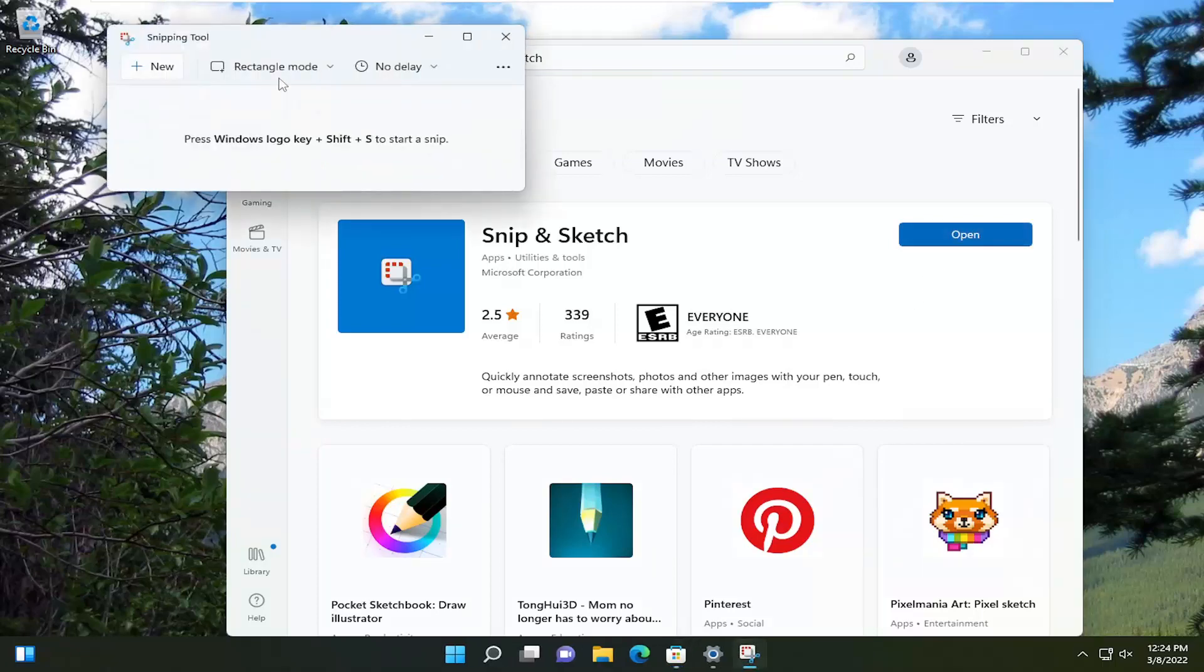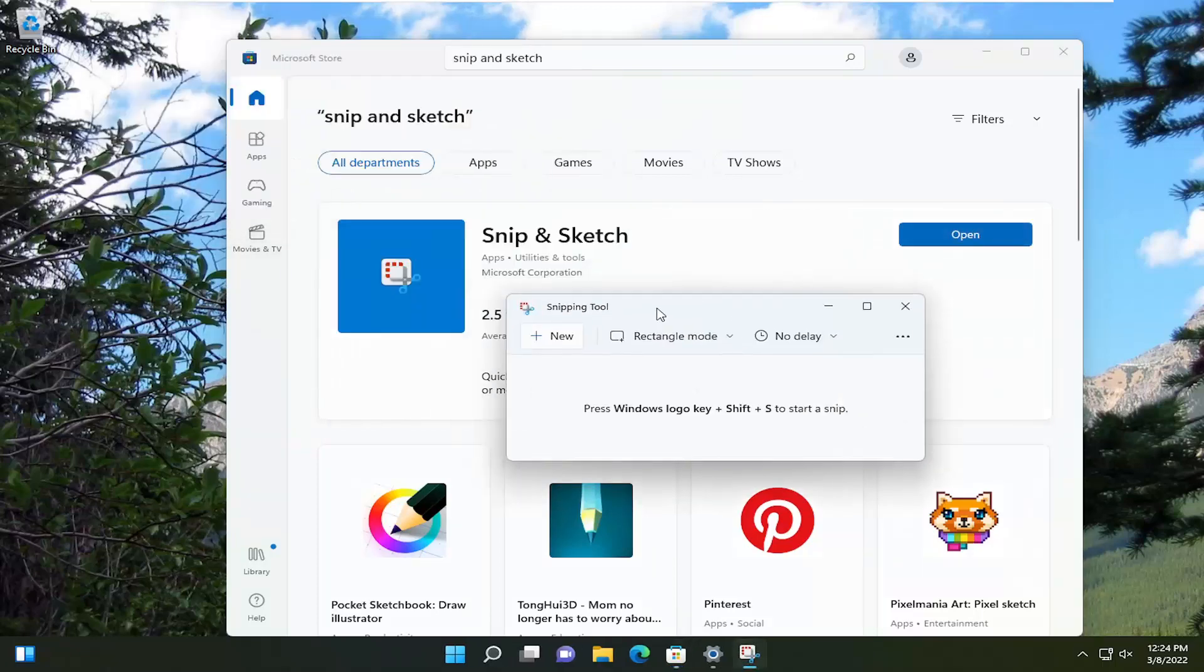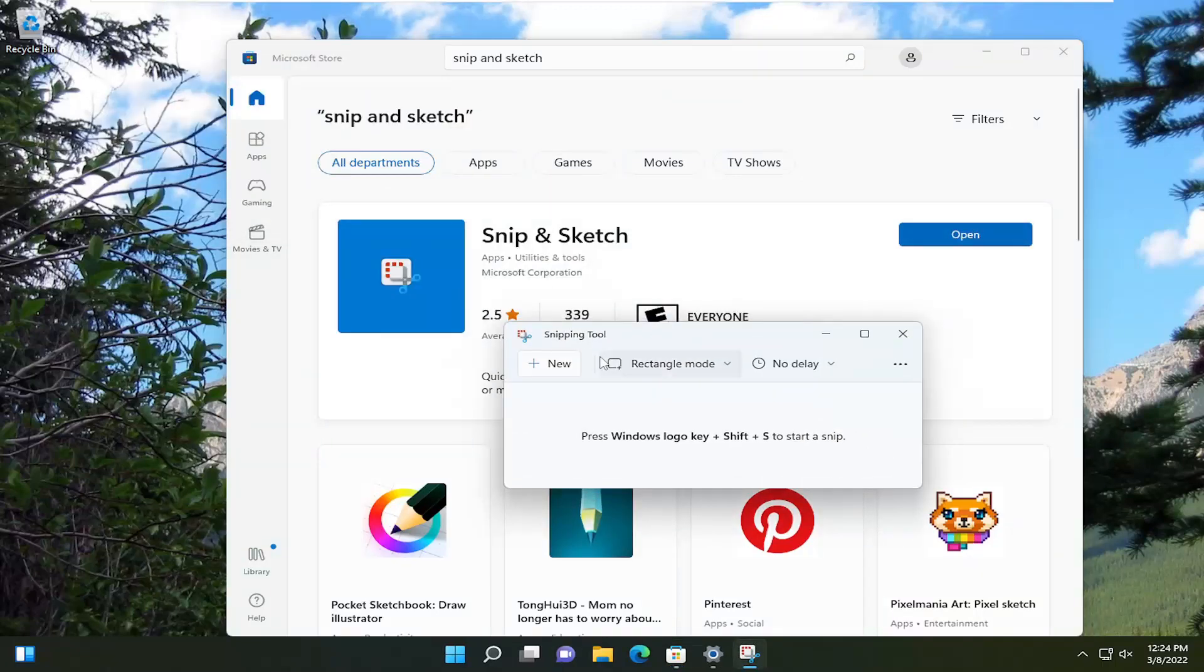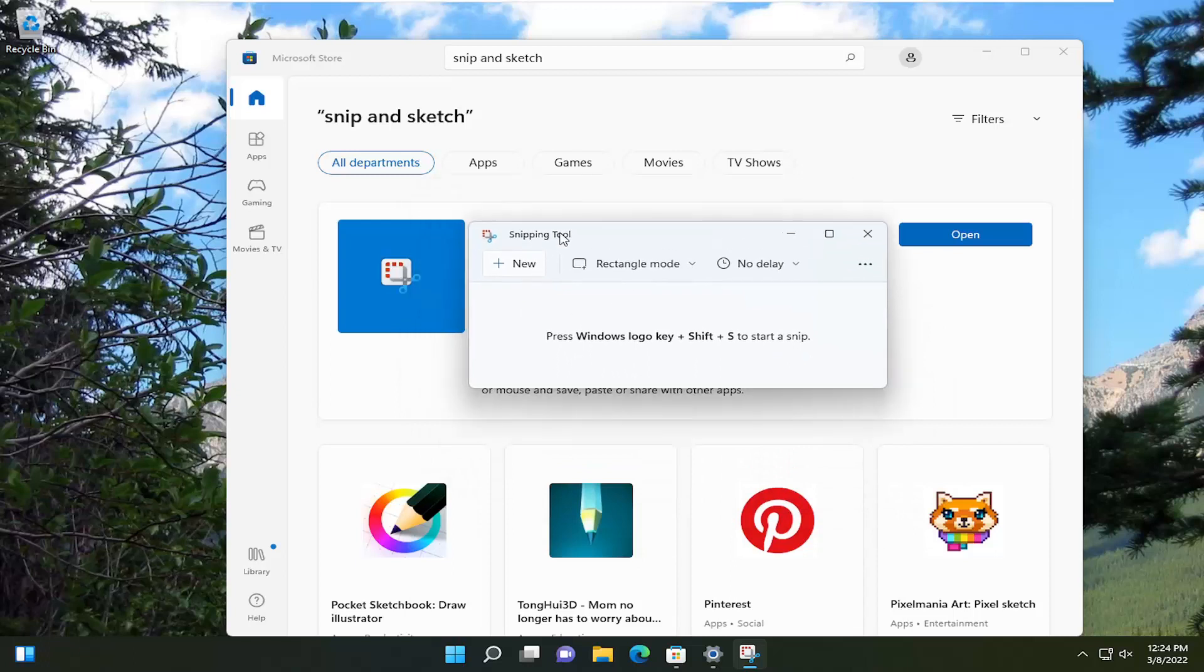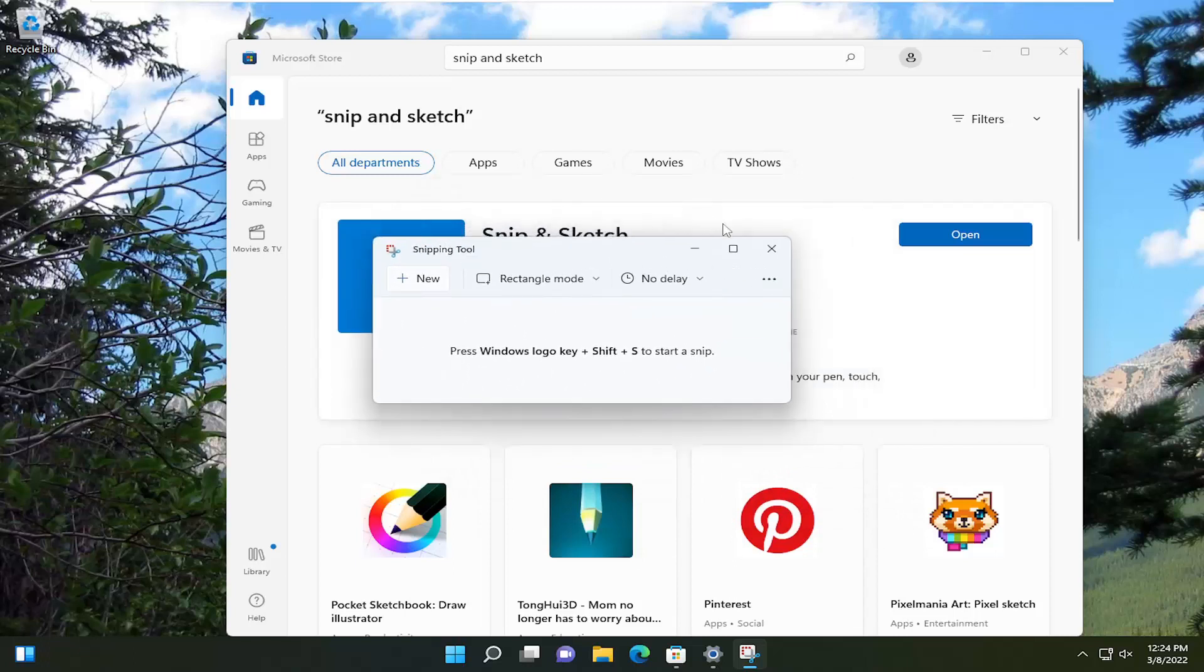So if I click on open, you see when I open it, there's a mix match here. Snipping tool, snip and sketch. Obviously it's not the same name and they've combined some features it looks like of the snipping tool.